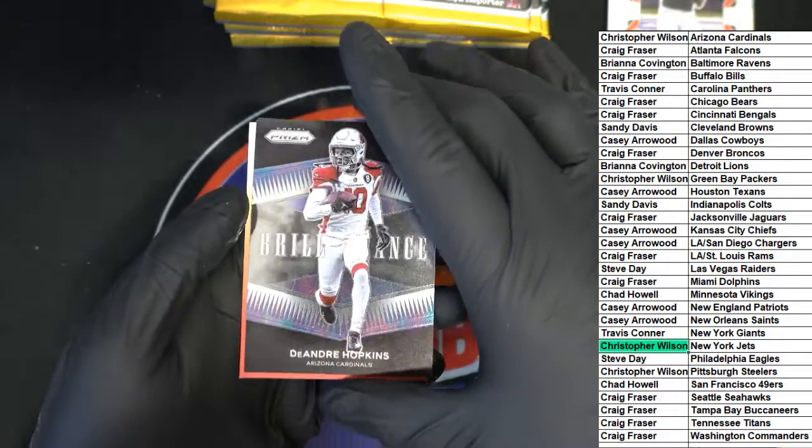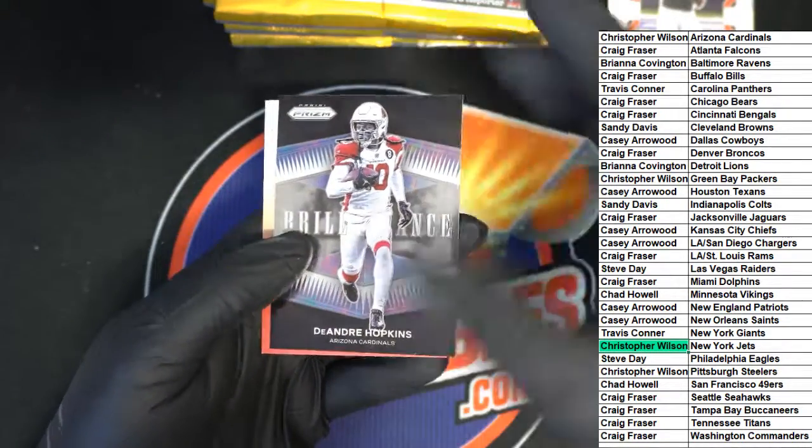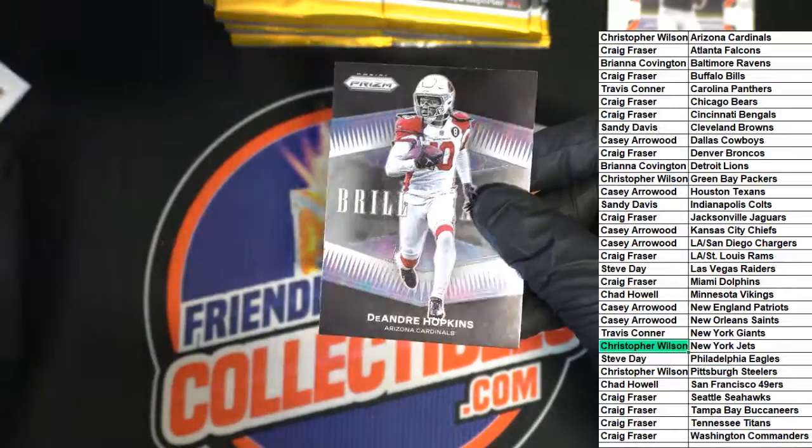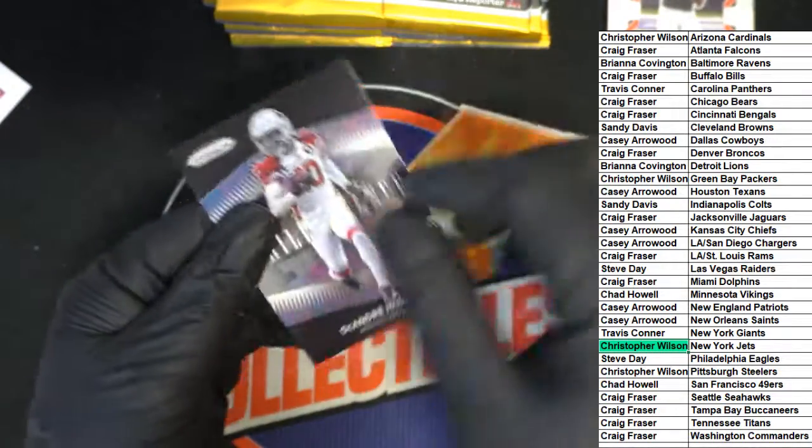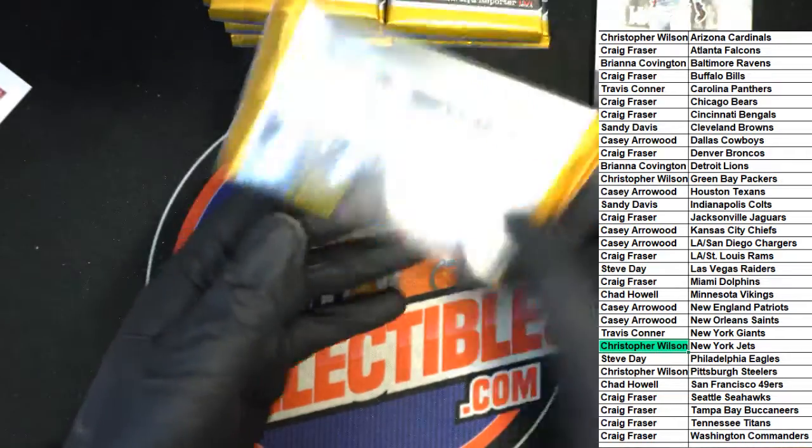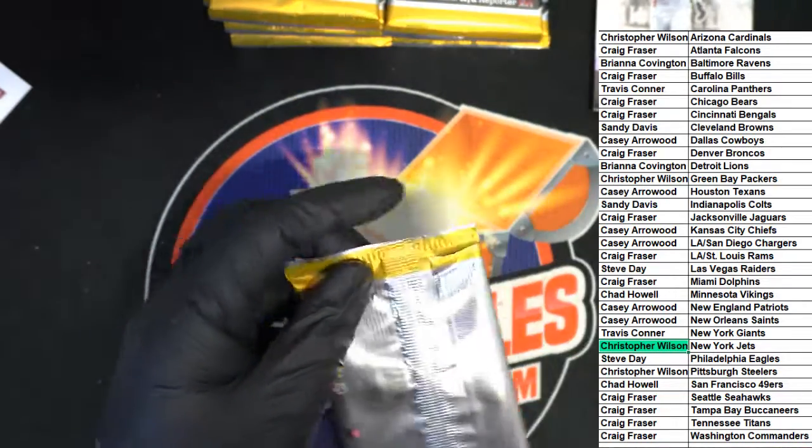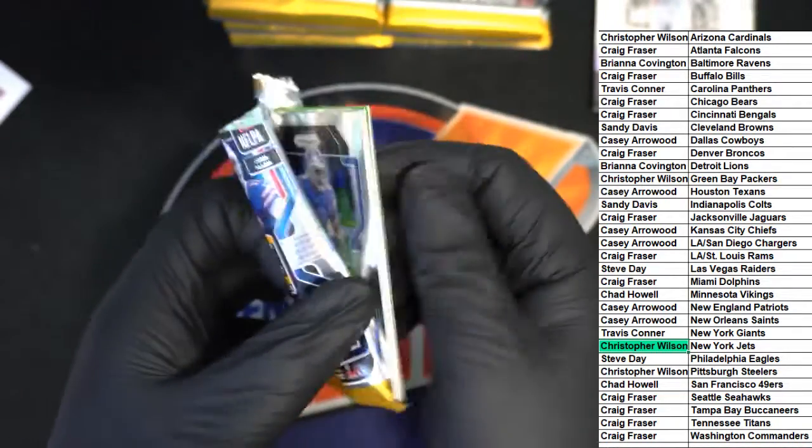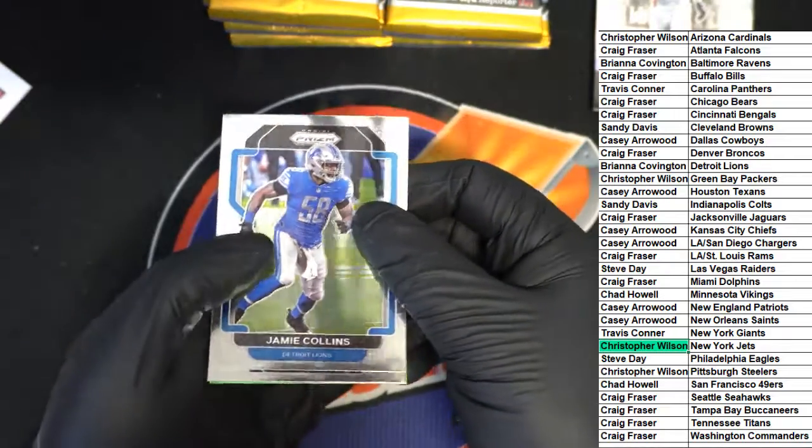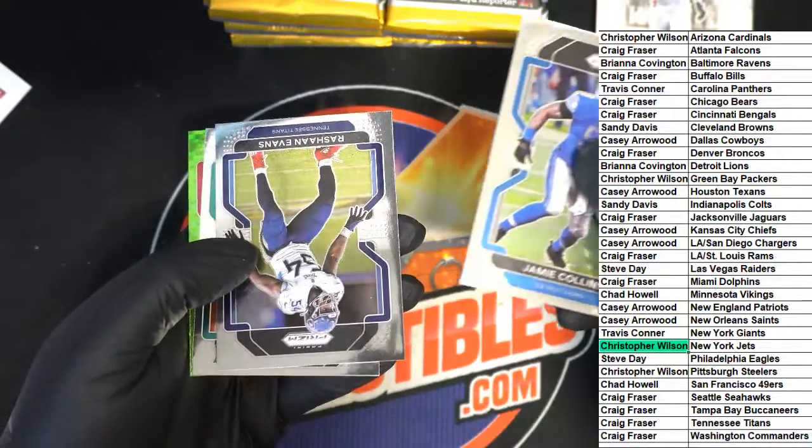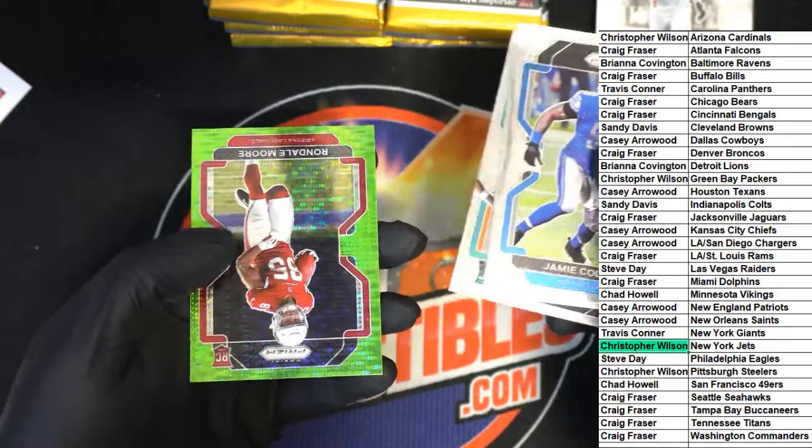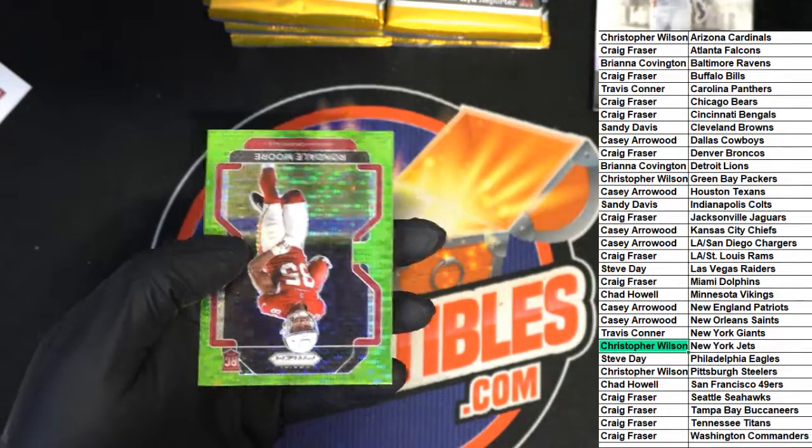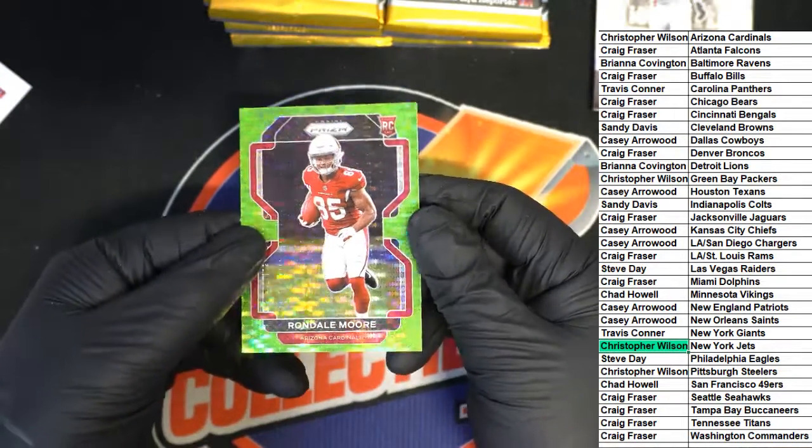Brilliance nice Hopkins brilliance. Rondell Moore rookie for Arizona.